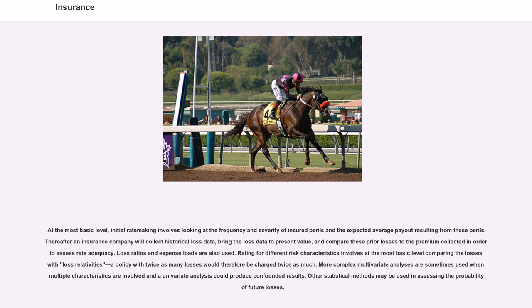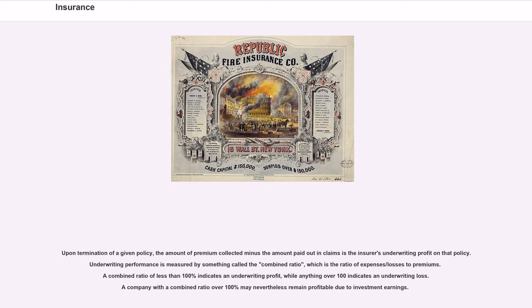An insurance company will collect historical loss data, bring the loss data to present value, and compare these prior losses to the premium collected in order to assess rate adequacy. Loss ratios and expense loads are also used. Rating for different risk characteristics involves at the most basic level comparing the loss with loss relativities — a policy with twice as many losses would therefore be charged twice as much. More complex multivariate analyses are sometimes used when multiple characteristics are involved and a univariate analysis could produce confounded results. Upon termination of a given policy, the amount of premium collected minus the amount paid out in claims is the insurer's underwriting profit on that policy. Underwriting performance is measured by the combined ratio, which is the ratio of expenses and losses to premiums. A combined ratio of less than 100% indicates an underwriting profit, while anything over 100% indicates an underwriting loss.